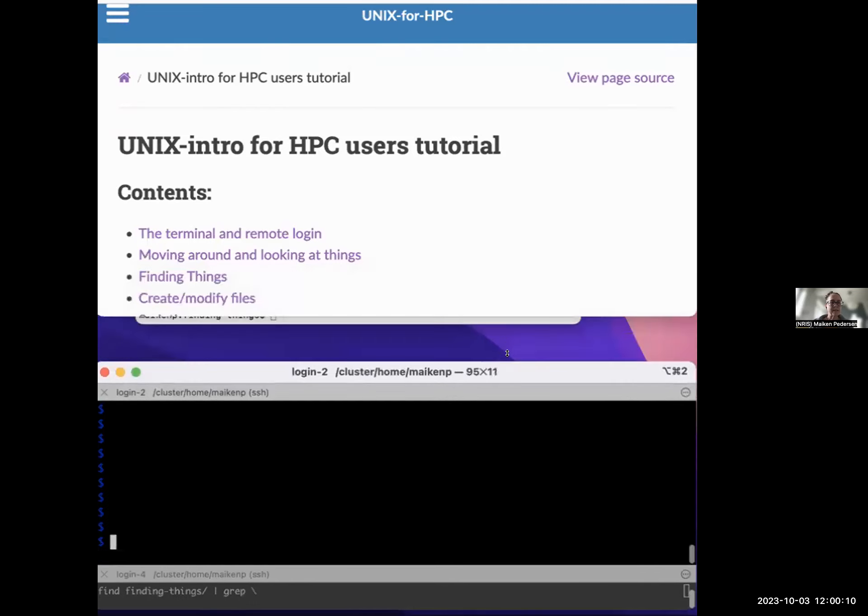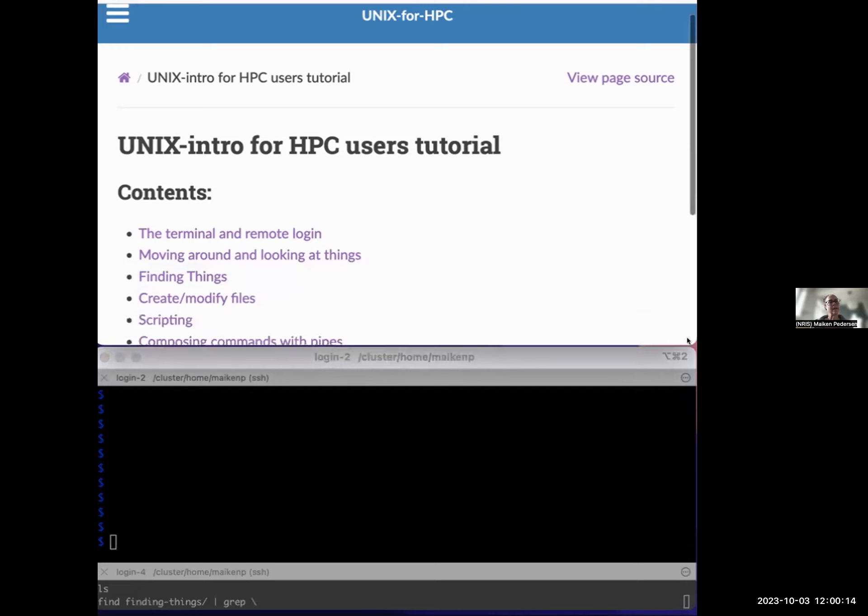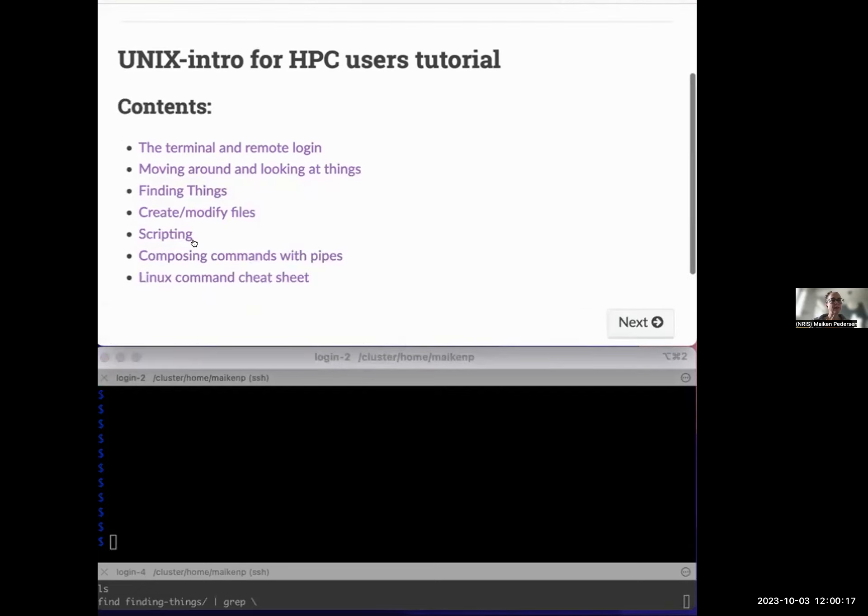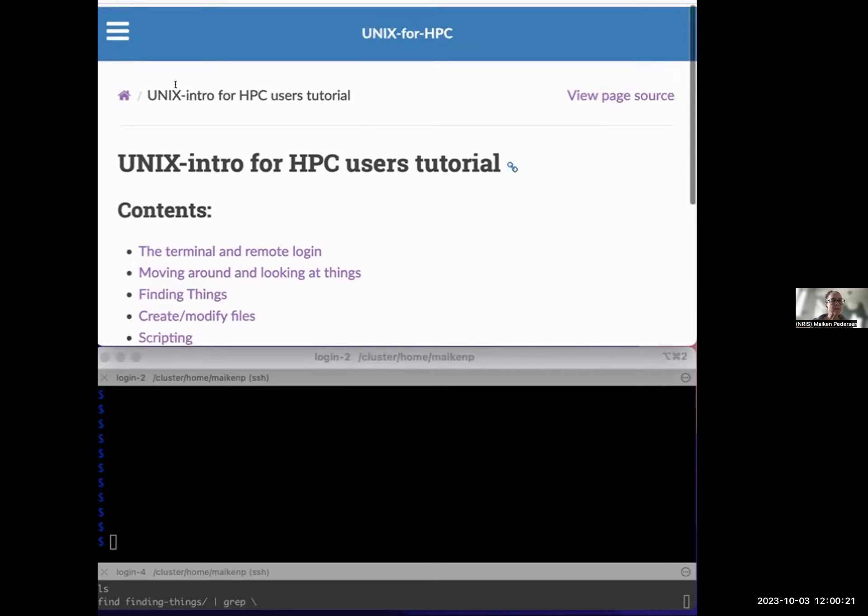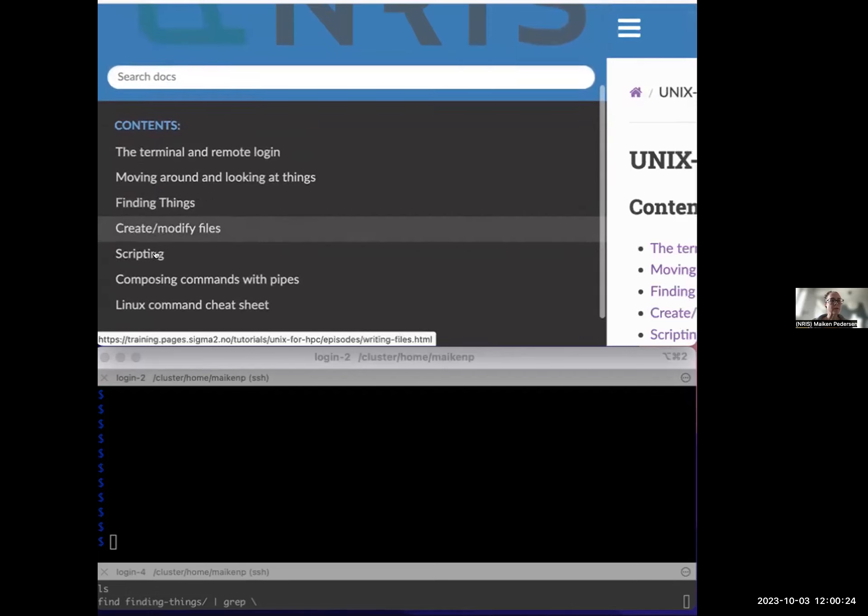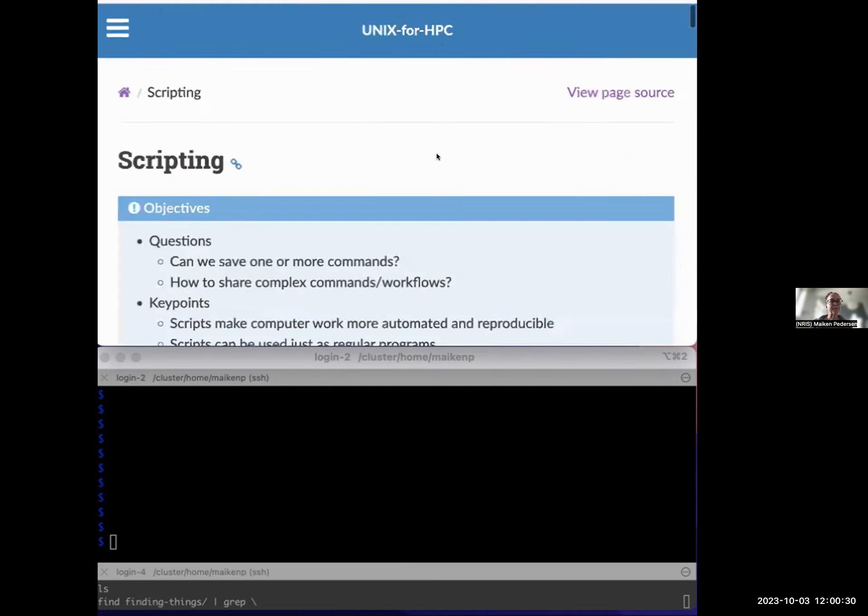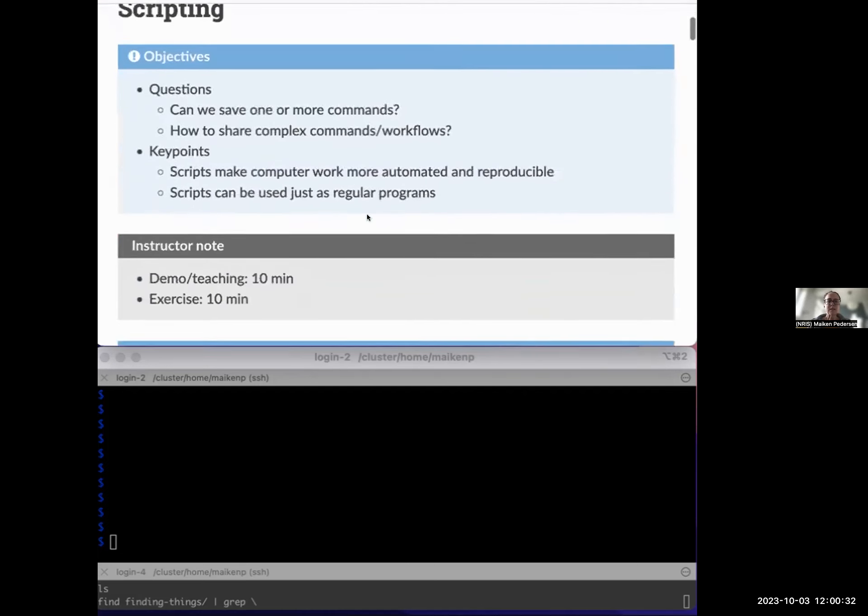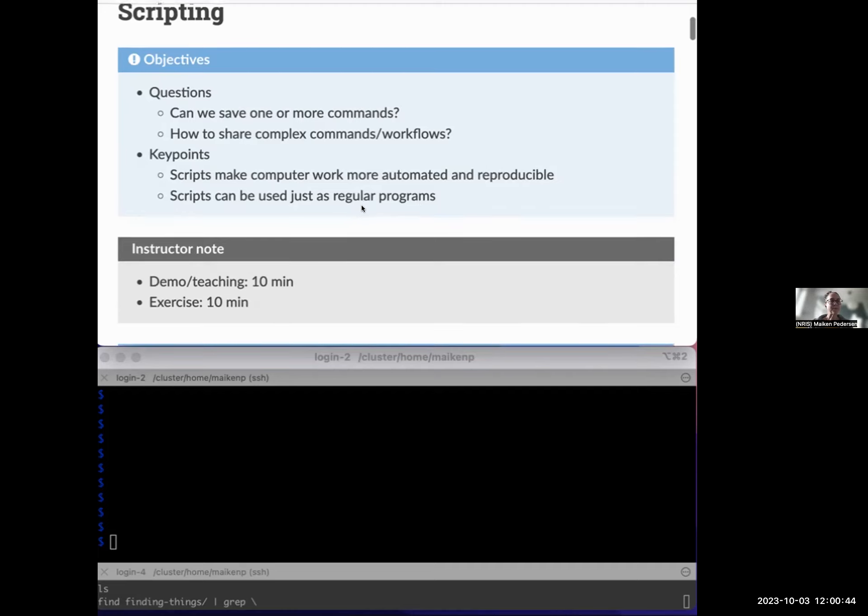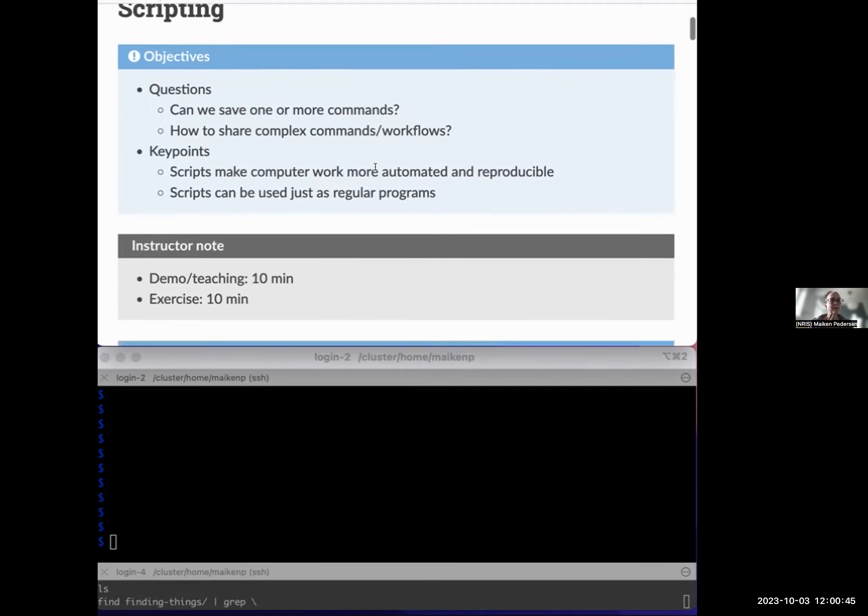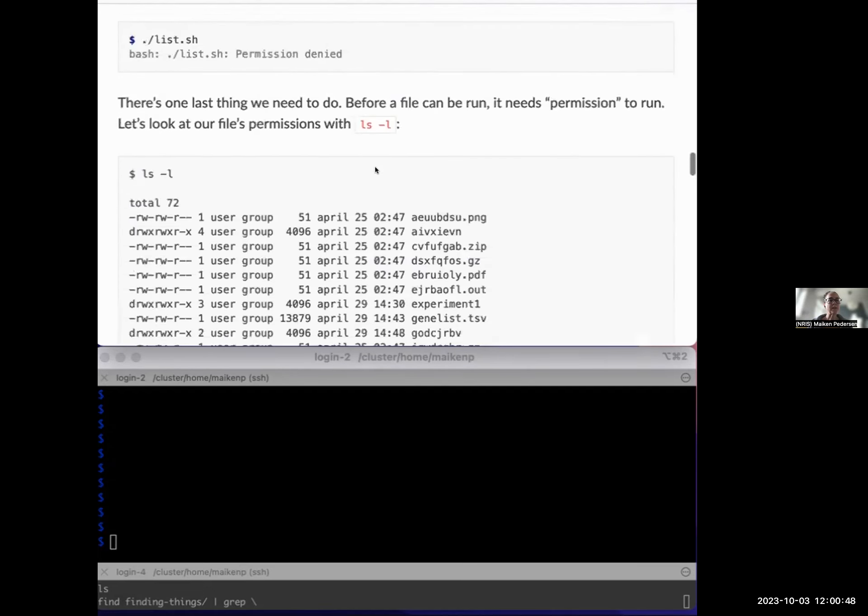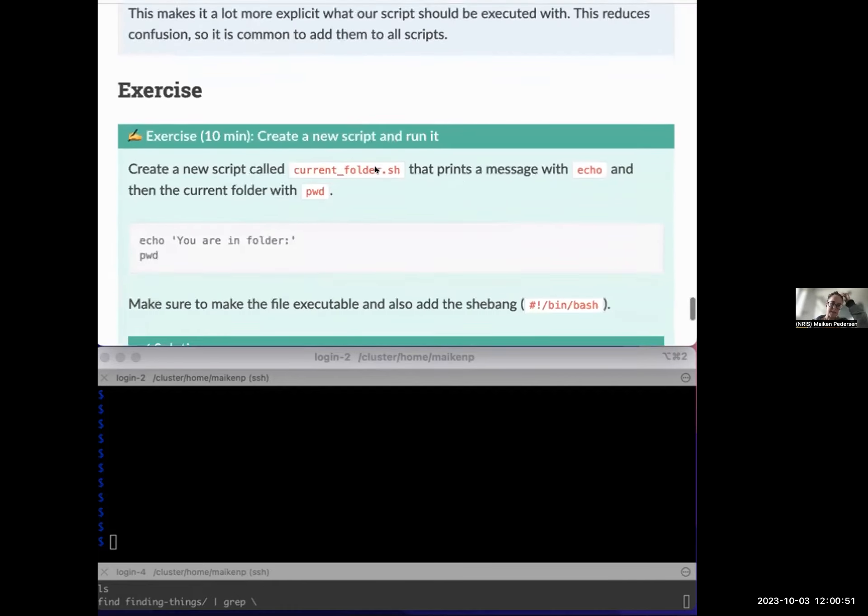So this is the last episode of the day. And what we will learn now is scripting. It's a bit actually out of order in this one. It's the scripting episode. According to the schedule, we actually have until 12:30. Let's see how we are. Here's quite a lot of material and then there's an exercise.